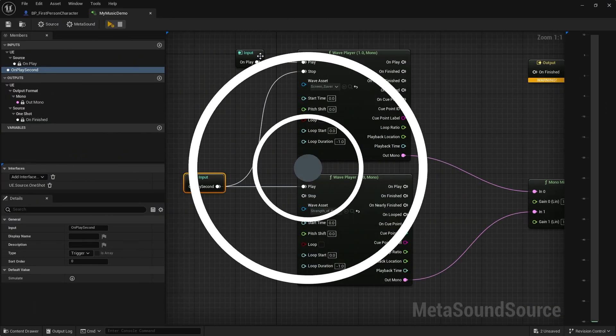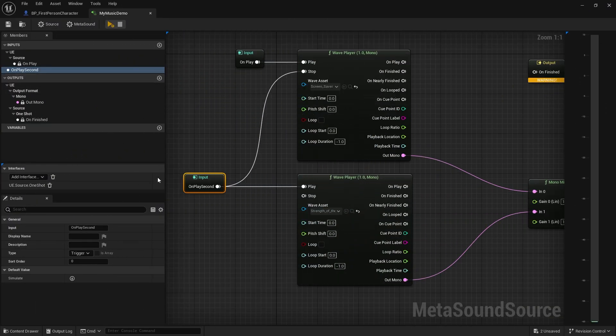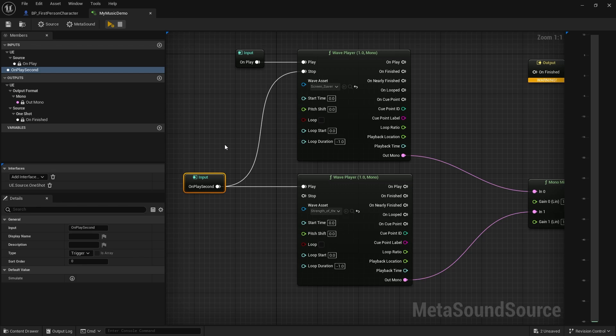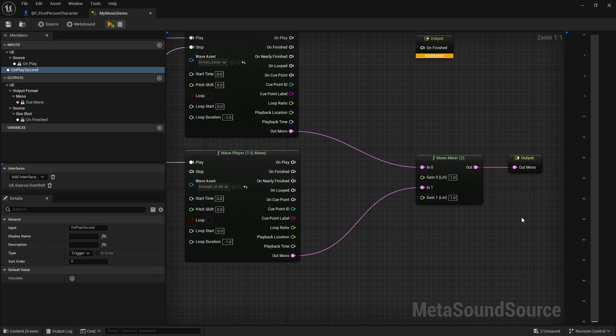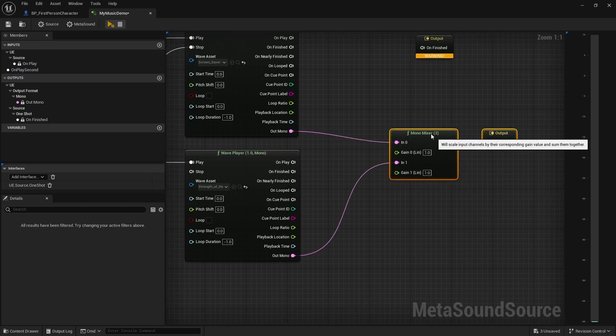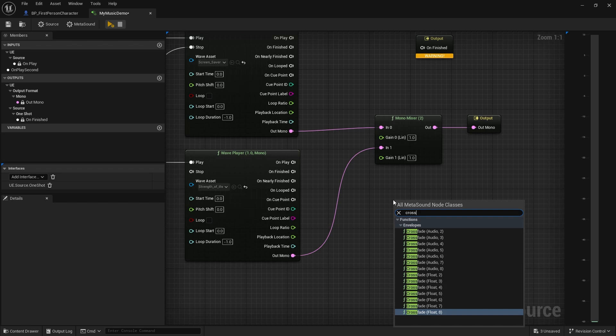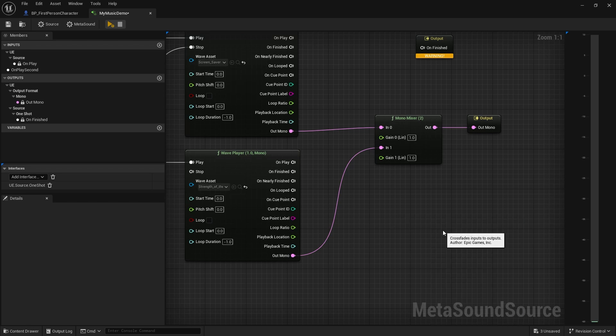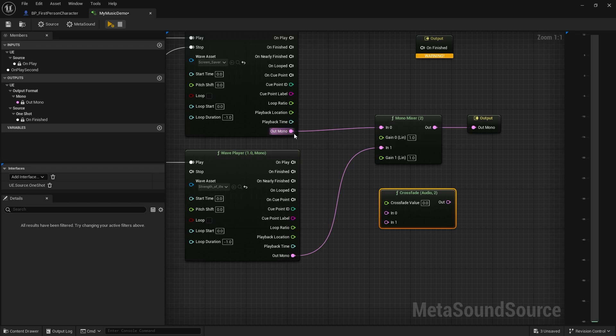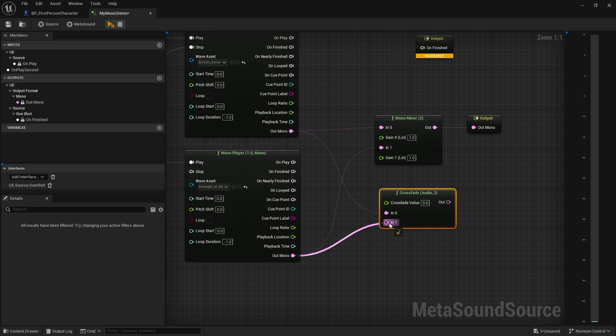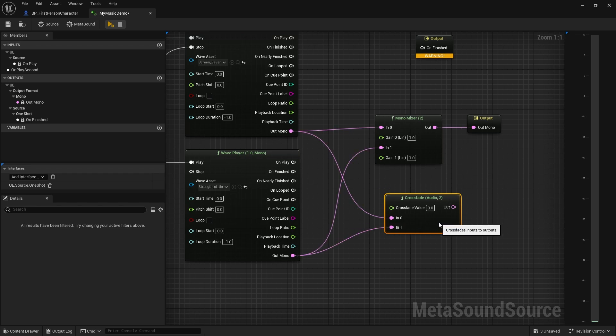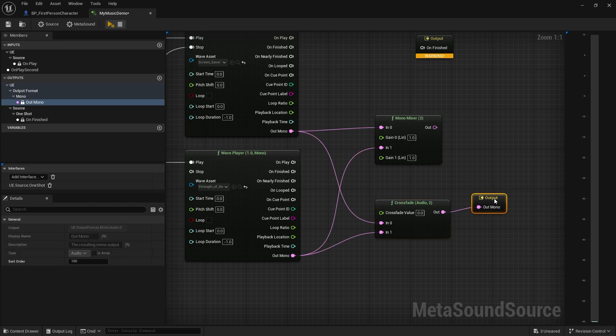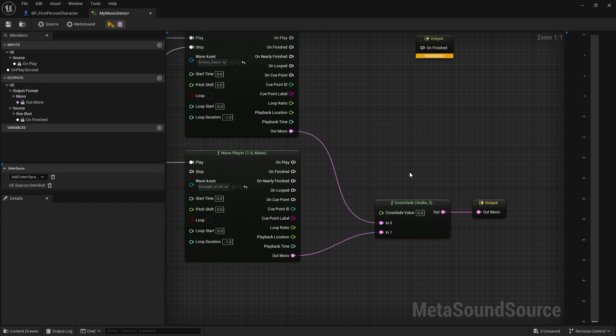In the first part of our MetaSounds video we looked at making it able to play two tracks at push of a button, but it just cuts into it. Well what if we did a fade of some kind? To do a fade we can use a crossfade node instead. So I'm going to right click, search for crossfade, and we're going to do two because we've only got two inputs. I'm going to put in the mono into in zero and out mono to in one, and then this will go into the out mono output. So we're no longer using a mixer, we're now using a crossfade instead.